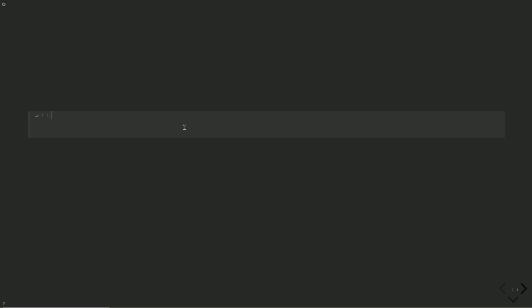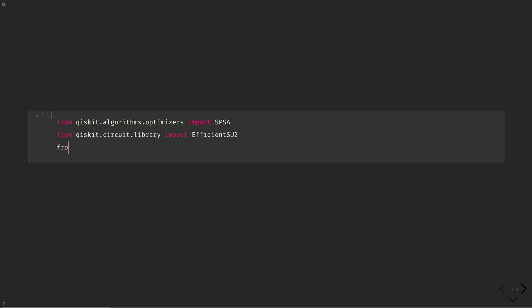Let's import all the other necessary libraries. From Qiskit.algorithms.optimizers, import SPSA, the simultaneous perturbation stochastic approximation, a good optimizer for noisy environments. From Qiskit.circuit.library, import efficient su2. This will be our ansatz, and we're choosing it because it's a hardware-efficient two-local circuit. From Qiskit.primitives, import estimator. We'll import from the base class, since we'll first run the VQE on the state vector simulator.